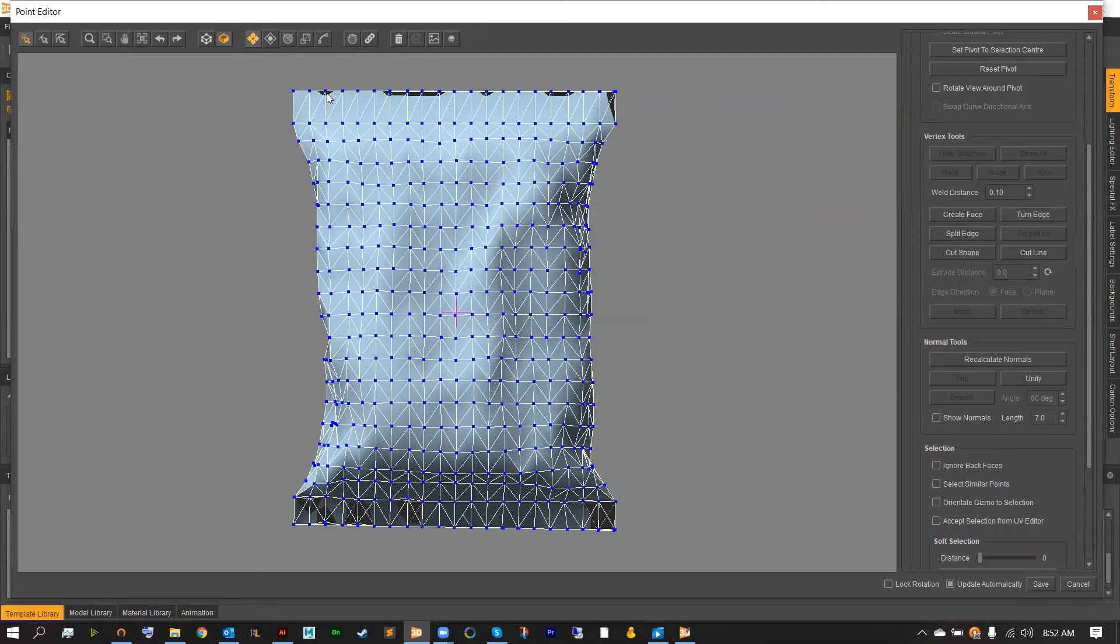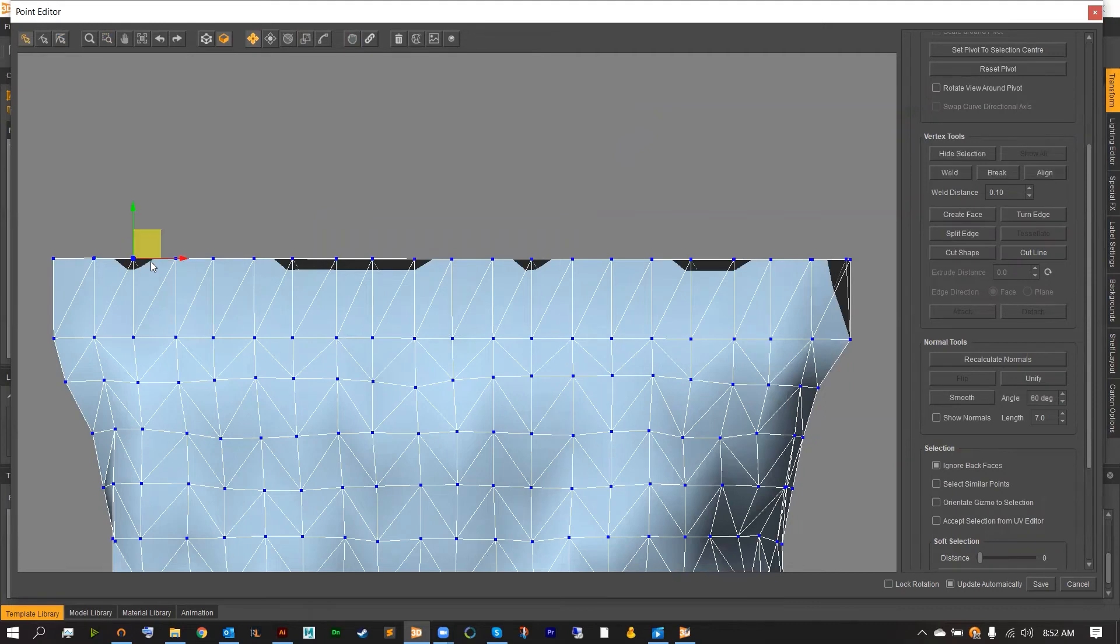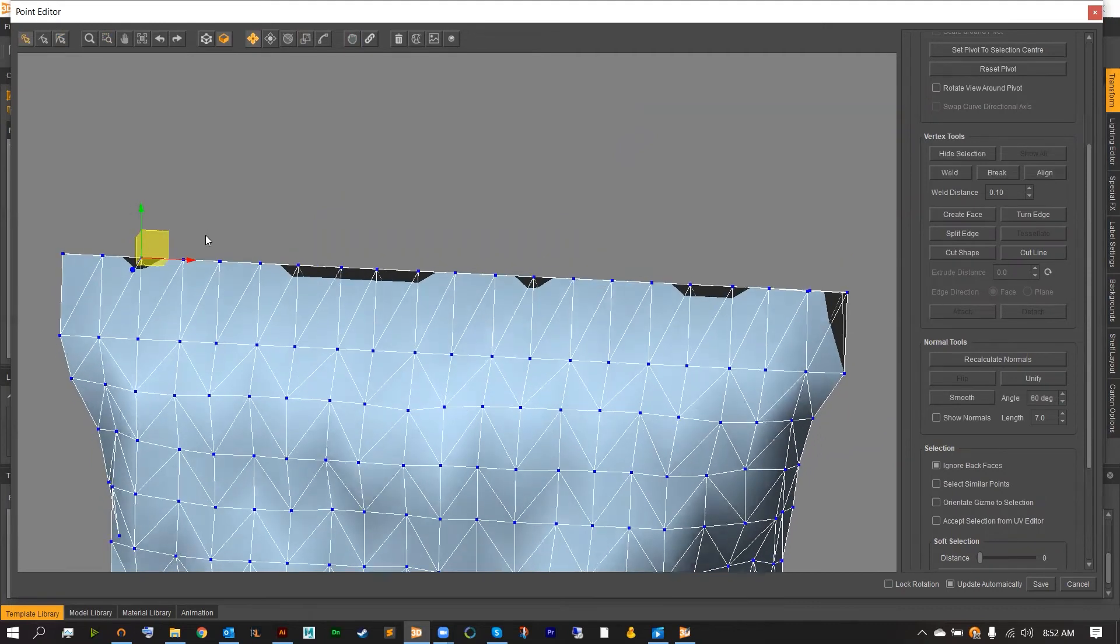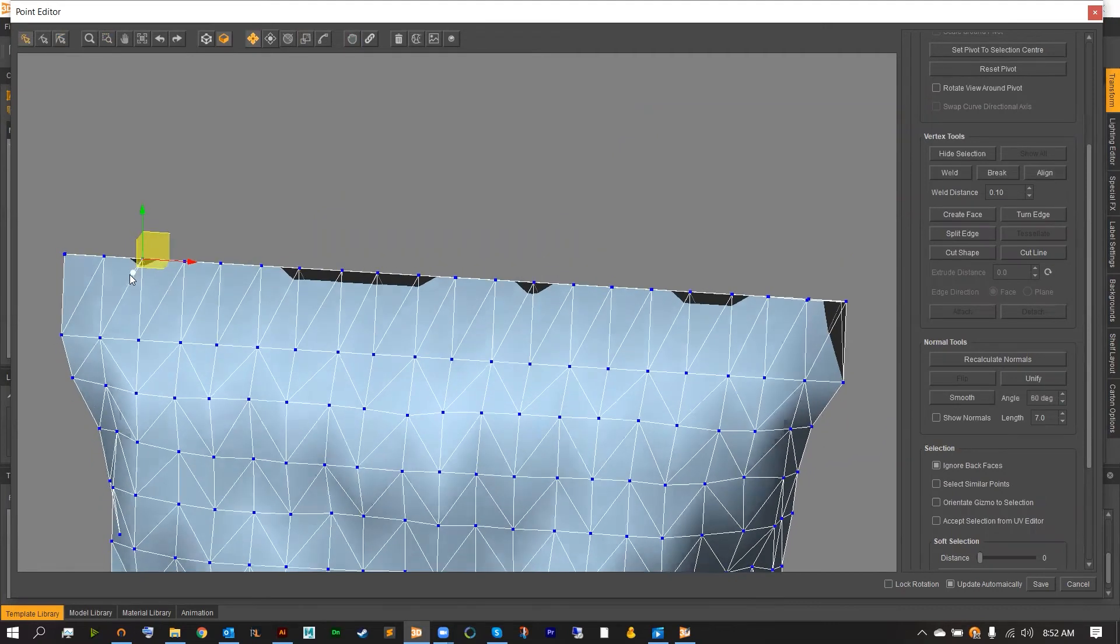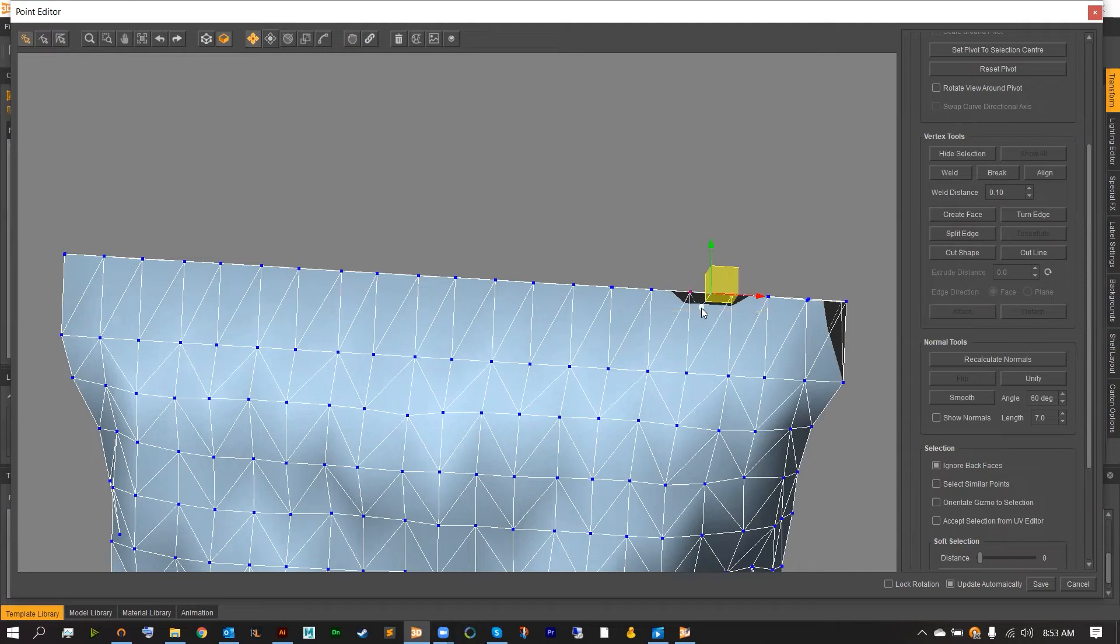Next, you're going to notice there are small black areas on the top and bottom seals. These areas are where our model's backside has peeked through to the front side. We are going to need to fix this. The easiest way to do this is to hit the ignore backsides option on the right panel and then simply grab the front point and drag it towards you.